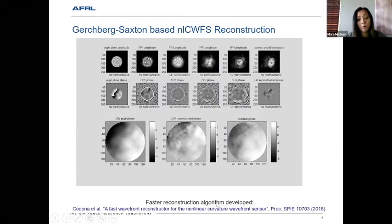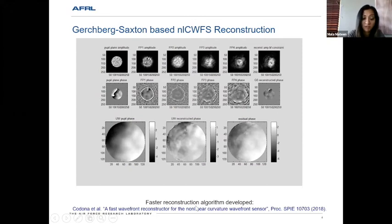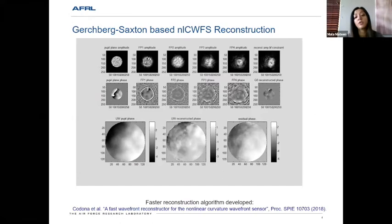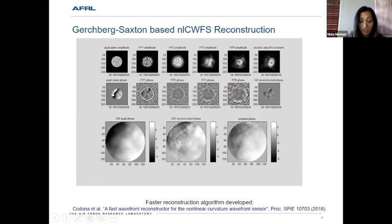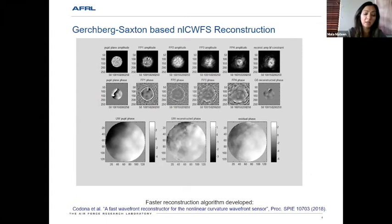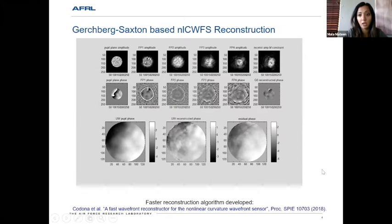We presented a paper — first-authored by Joanne Cardona — on developing a faster reconstructor algorithm, presented at SPIE in 2018. It is a non-iterative method that extracts speckles and uses SVD to reconstruct the wavefront.